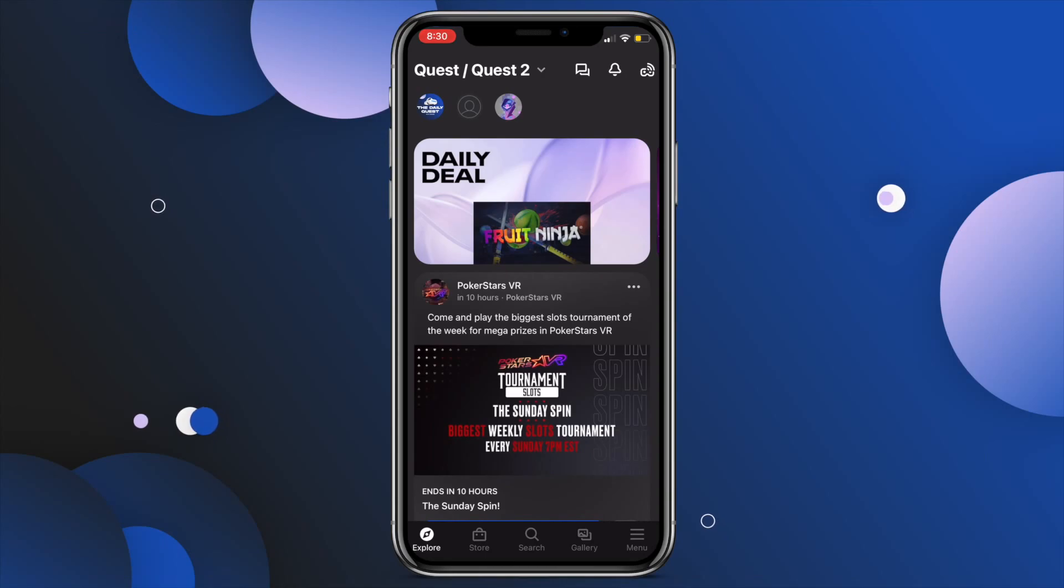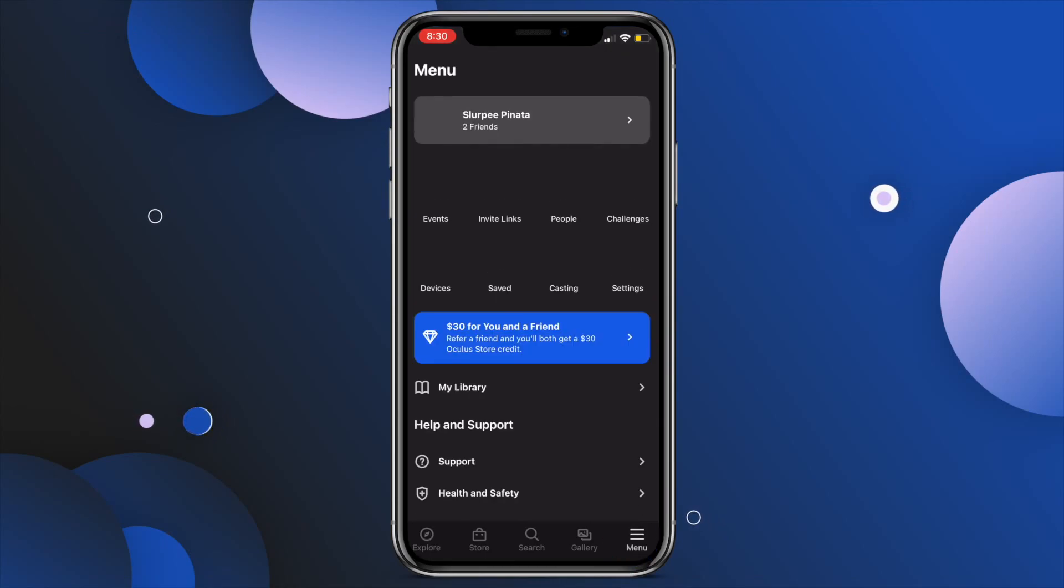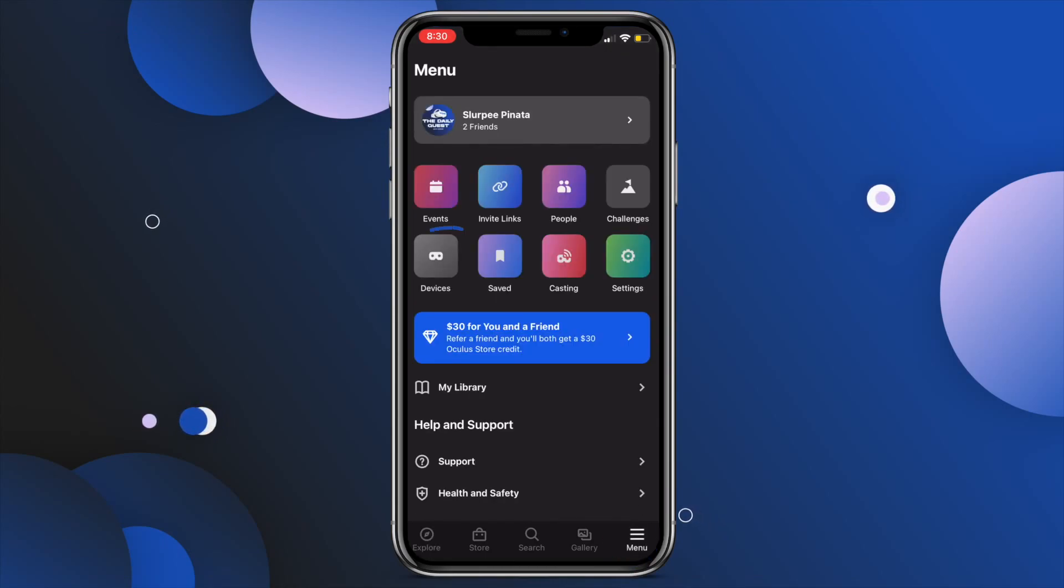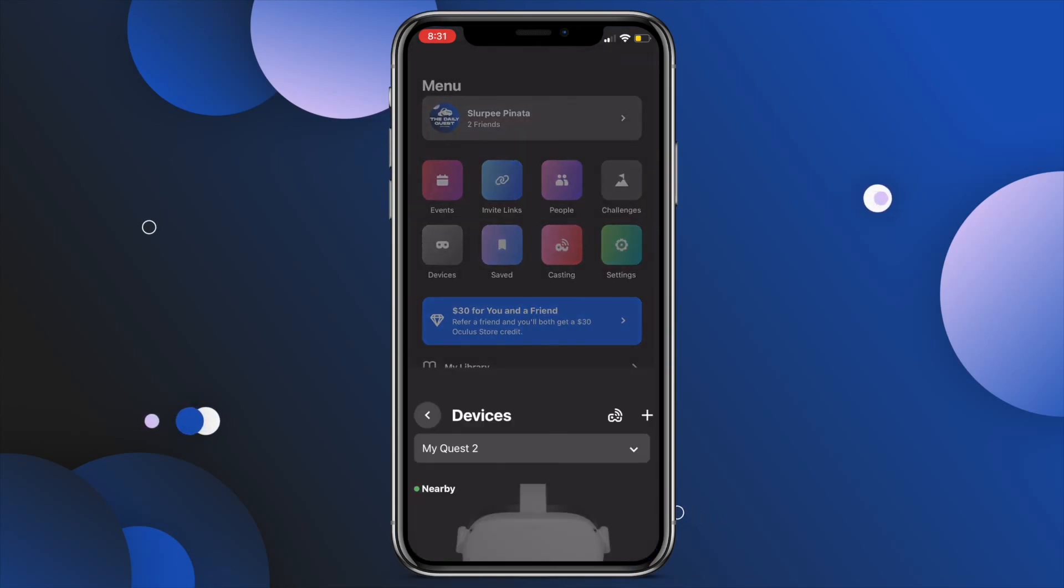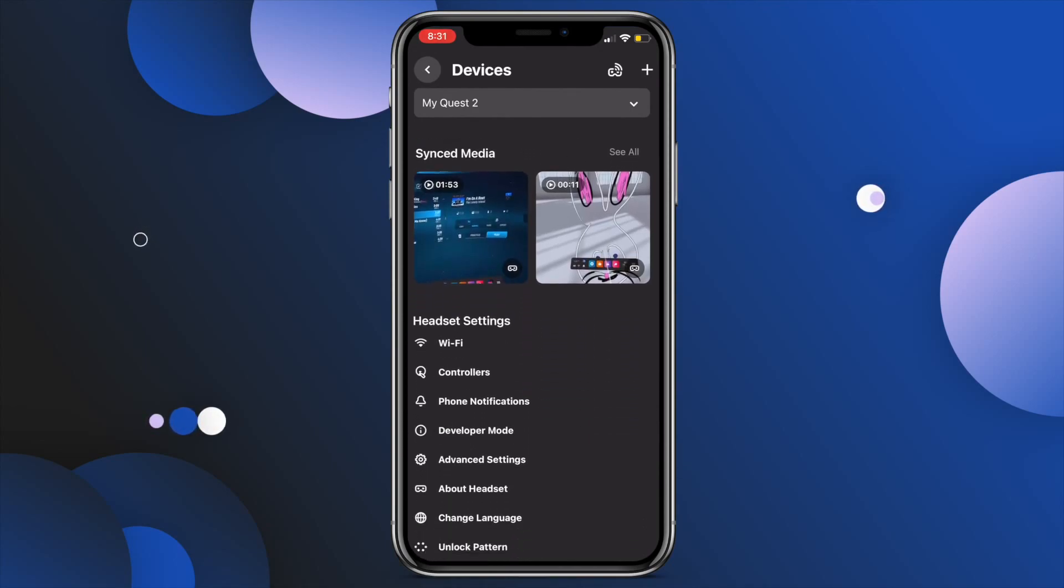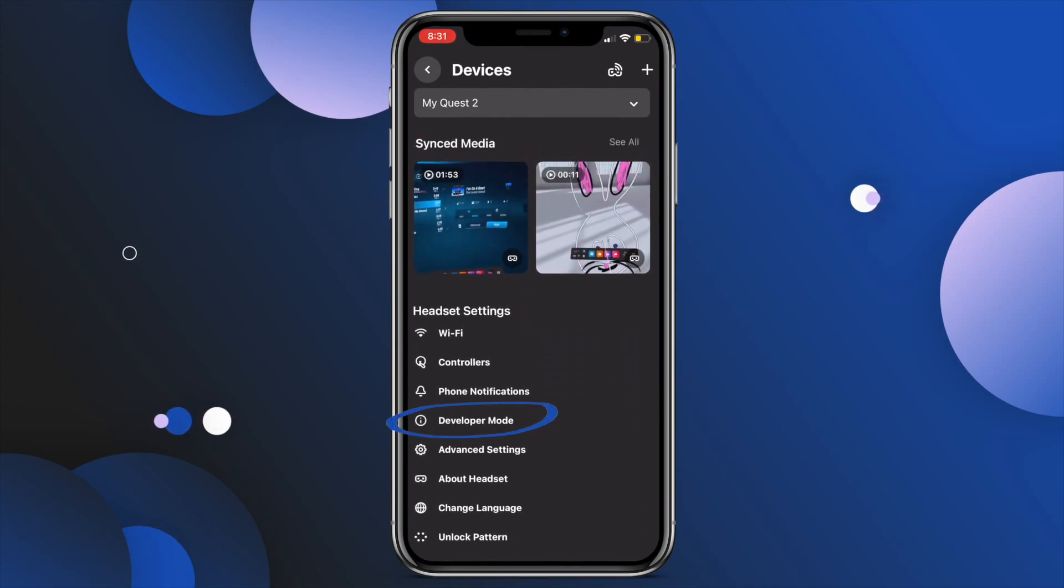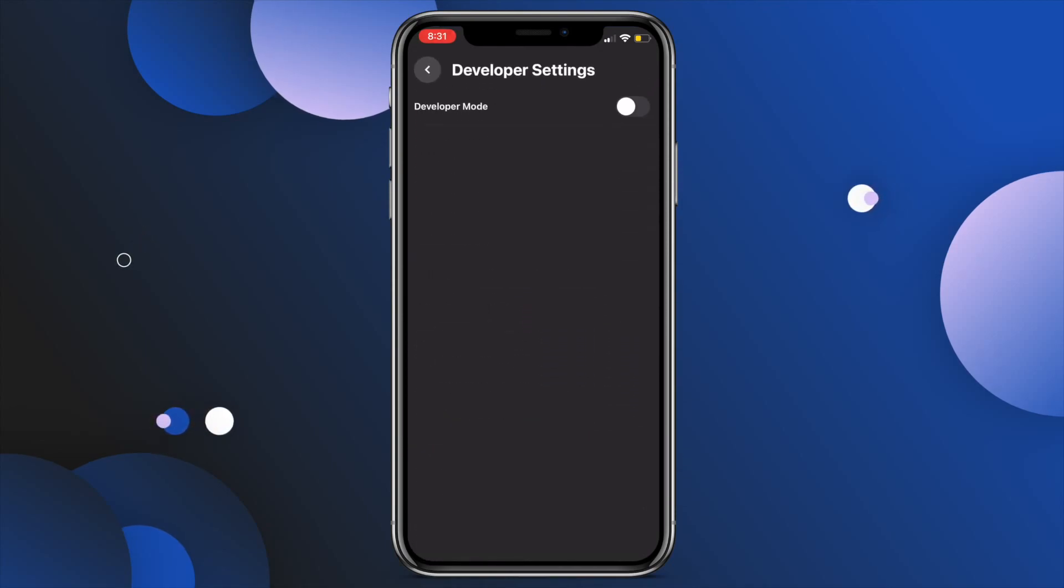Whip out your phone and open up the Oculus app. Tap on the menu burger, then devices, and then scroll down to Developer Mode under Headset Settings, and then go ahead and enable that toggle switch.